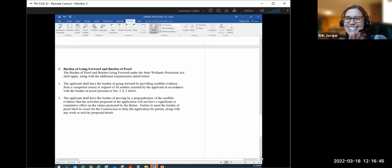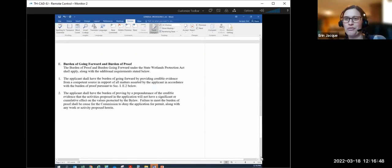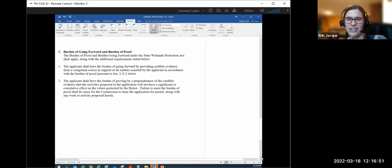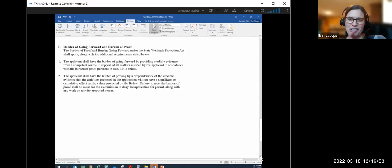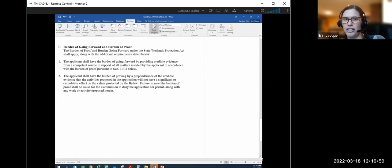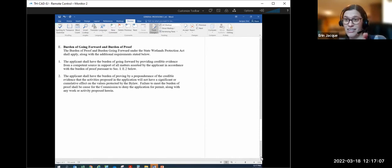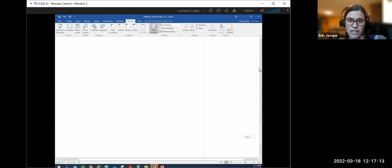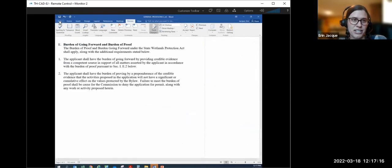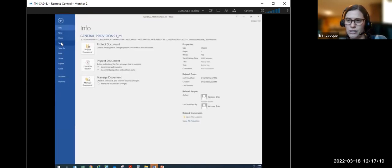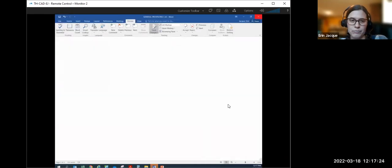This burden of proof section makes me very happy — it's also in the Wetland Protection Act. This brings me back to a current project where the question was asked: 'tell us how it's altering a resource area.' The answer is: you tell us how it's not altering, because they're the applicant — they're the ones supposed to be doing the explaining. That's what this entire burden of proof section is about, and it's very good.